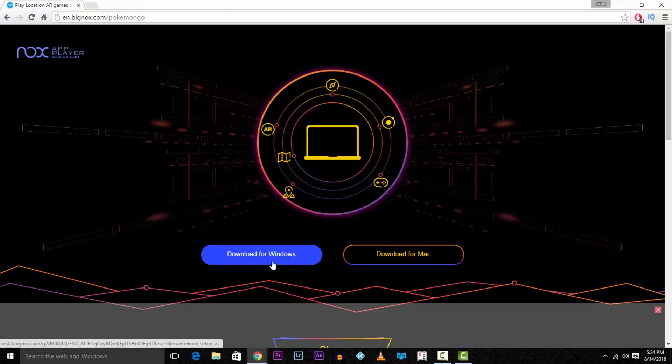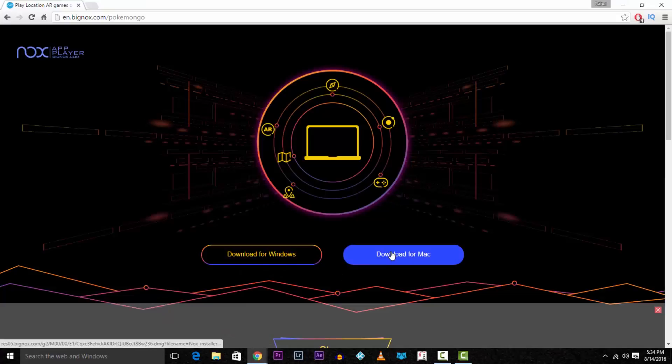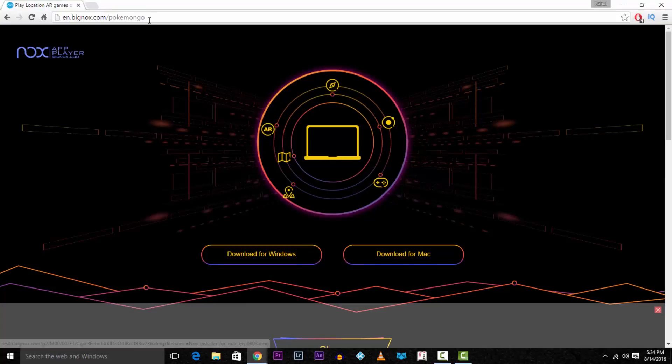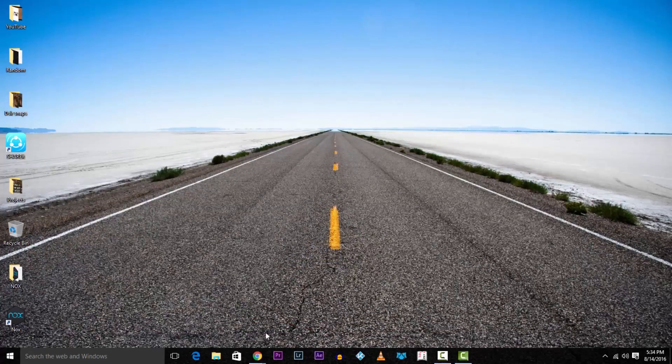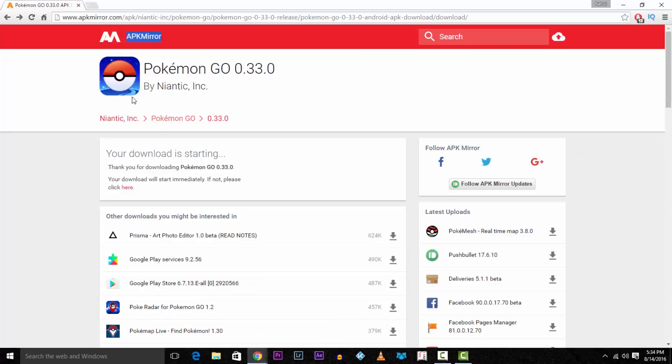You will need two things for this. The first is the Nox app player, so head over to the first link in the description which will take you to this page. As you can see, it can be downloaded for both Windows and Mac, so choose yours.